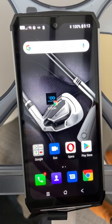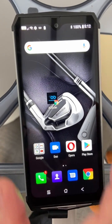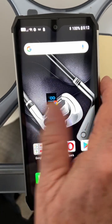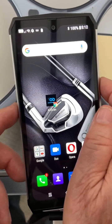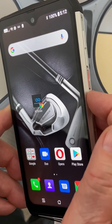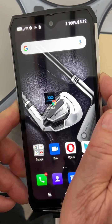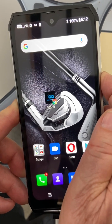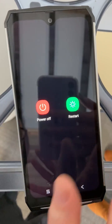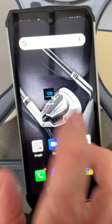Now everything's cleared off the device. The only other thing you want to do is hold in your power button like this until it has an option of either powering off or restarting. You want to hit "Power Off."